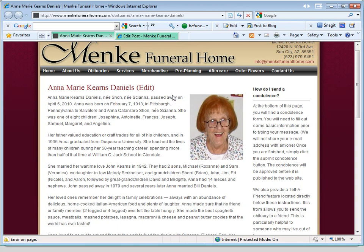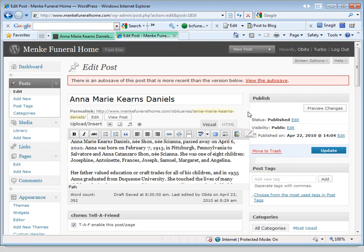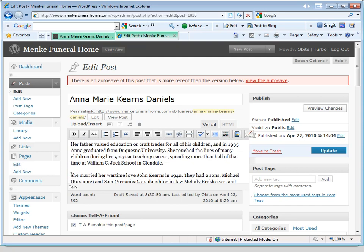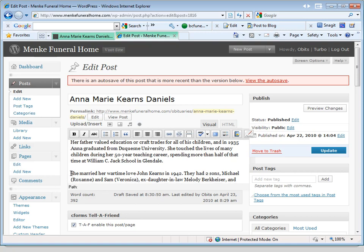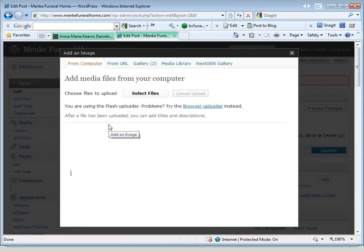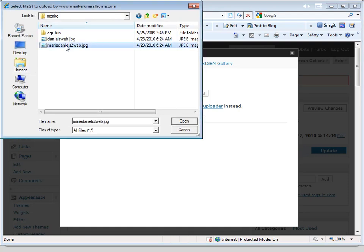Now we go into the post in the dashboard. I usually try to place the cursor into about the third paragraph, to make sure we don't have any conflicts with the main photo that's already there. So I'll put the cursor right here, then click on Add an Image, and then Select Files, and we'll select the file.